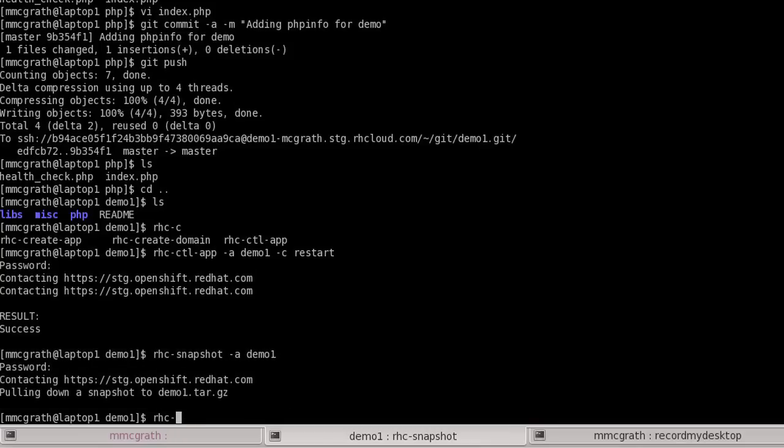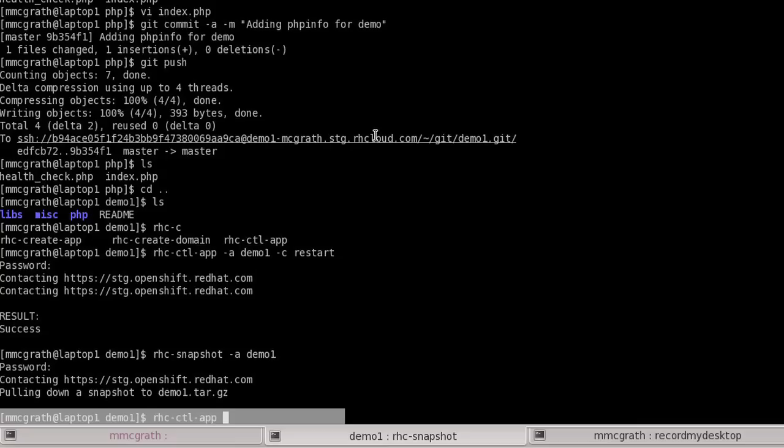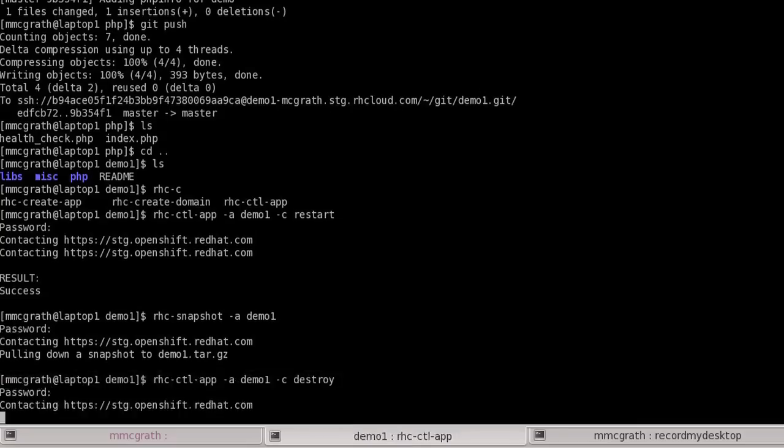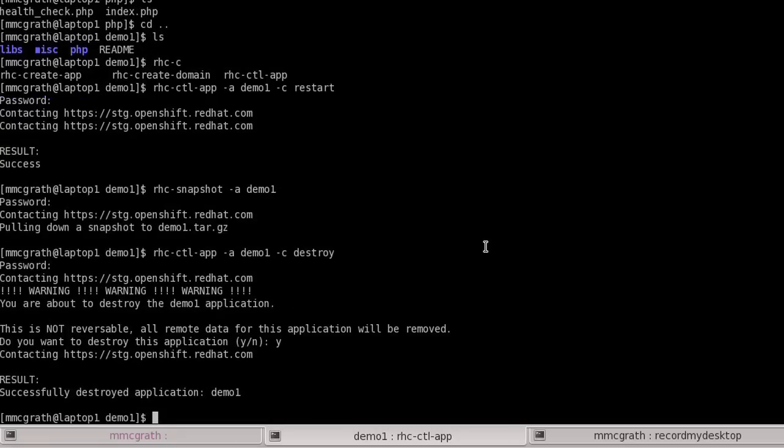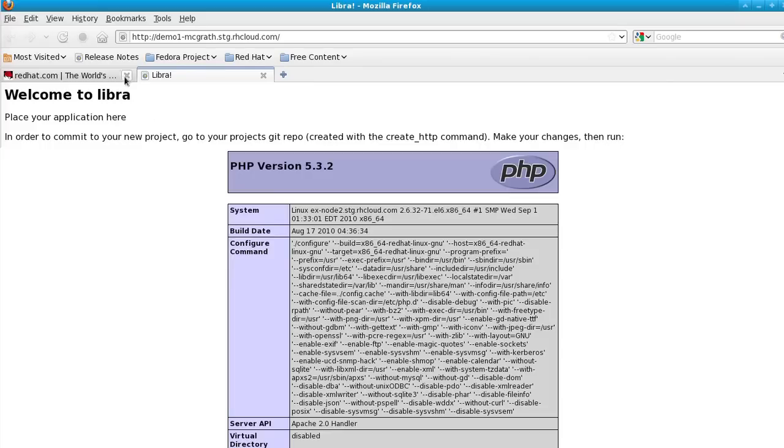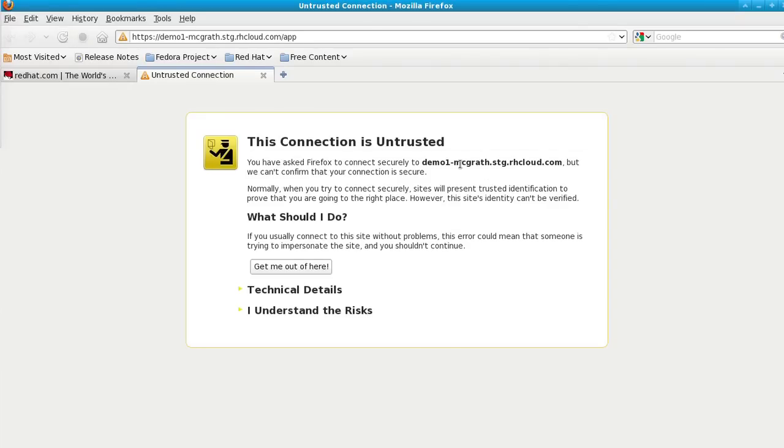And then the last thing I'm going to do is clean up our app. We will destroy it with the rhcctl app command. After a quick warning to make sure I do want to destroy it, it goes out and it's destroyed. I can refresh on the browser and see that it no longer exists.